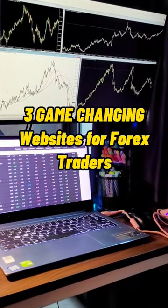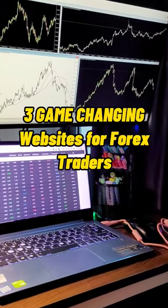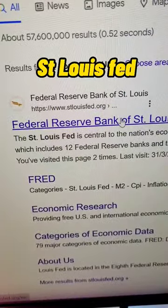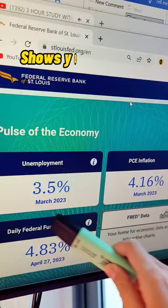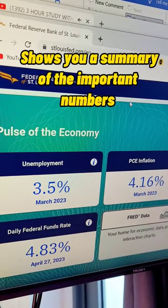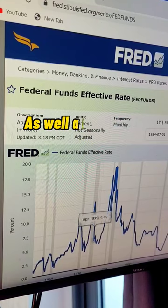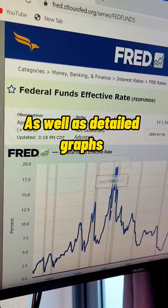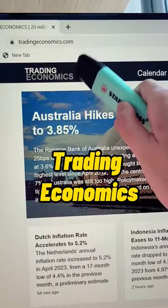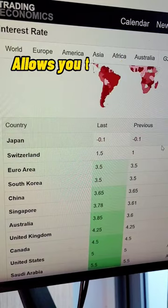Three game-changing websites for Forex traders. The St. Louis Fed shows you a summary of the important numbers as well as detailed graphs.